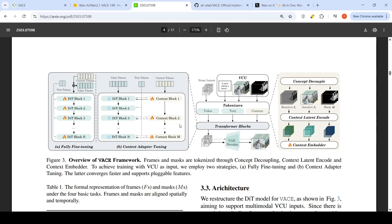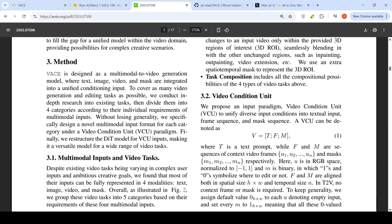Looking at the architecture overview of this framework: there is a video condition unit, then tokenizers for video, text, and context which are fed to transformer blocks. The transformer is a diffusion image transformer. The output from the diffusion image transformer is given to a VAE decoder to get frames of your video. The video control unit is an input paradigm where they unify diverse input conditions into textual input, frame sequence, and mask sequence.